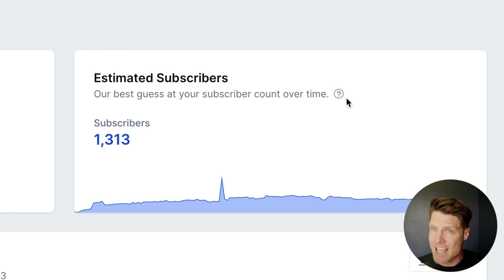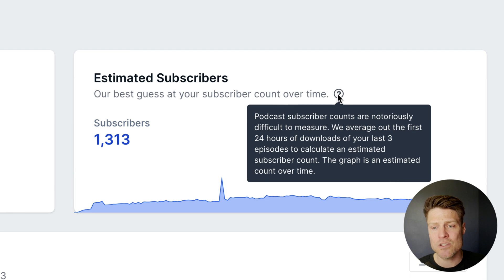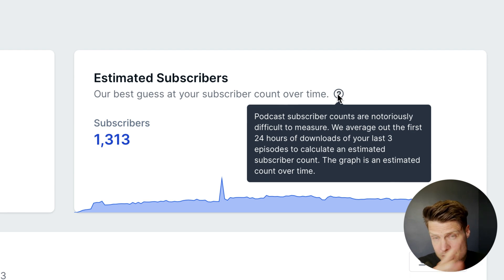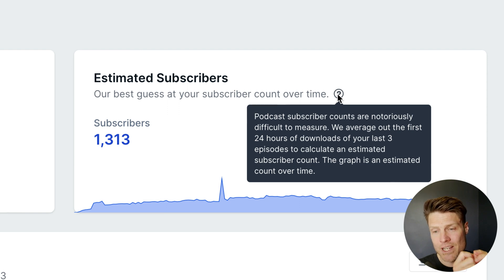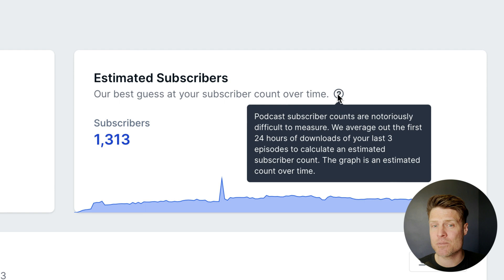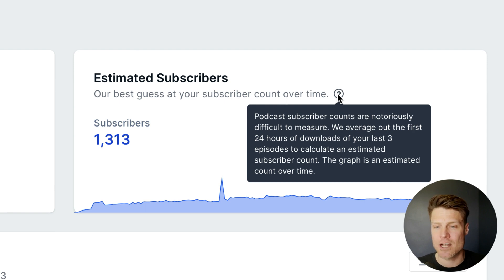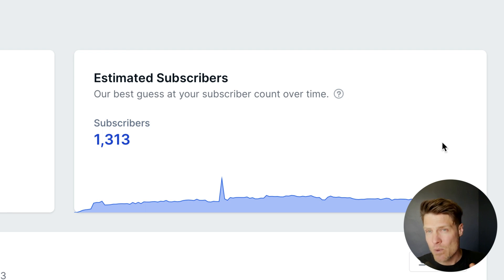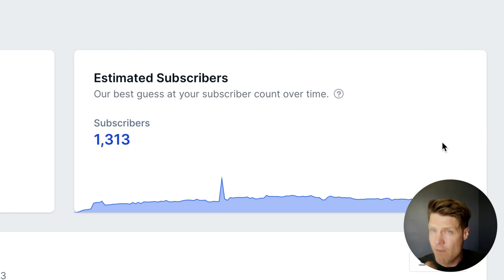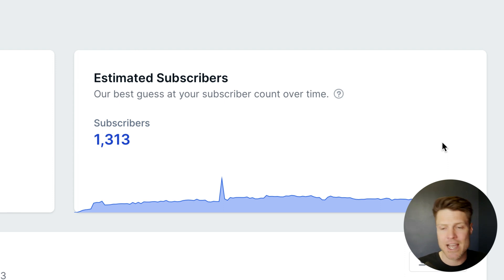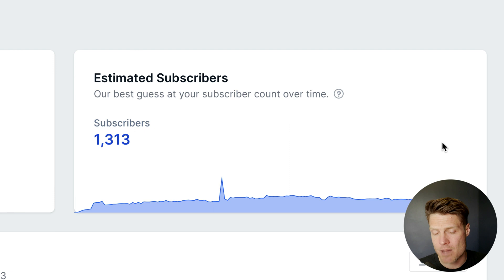We have to guess how many people are subscribed to your show. And the way we do that is we average out the first 24 hours of downloads for your last three episodes. And so then we're just estimating how many subscribers we think you have based on that number. So for our show, it's about 1,300. We think about 1,300 people are actually subscribed to the show or follow the show on Apple Podcasts or Spotify, and they're getting the episode right away as soon as it drops.